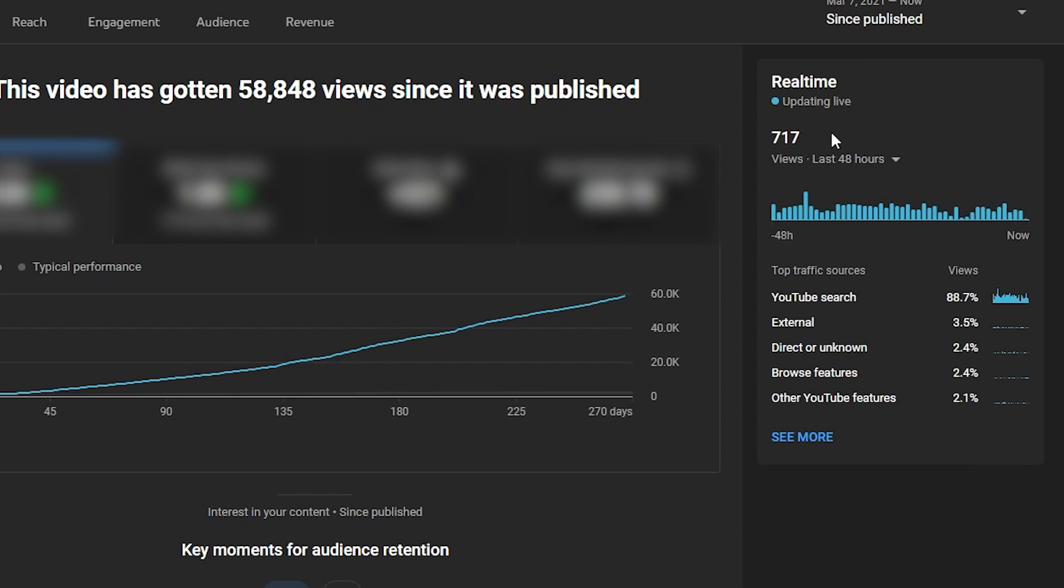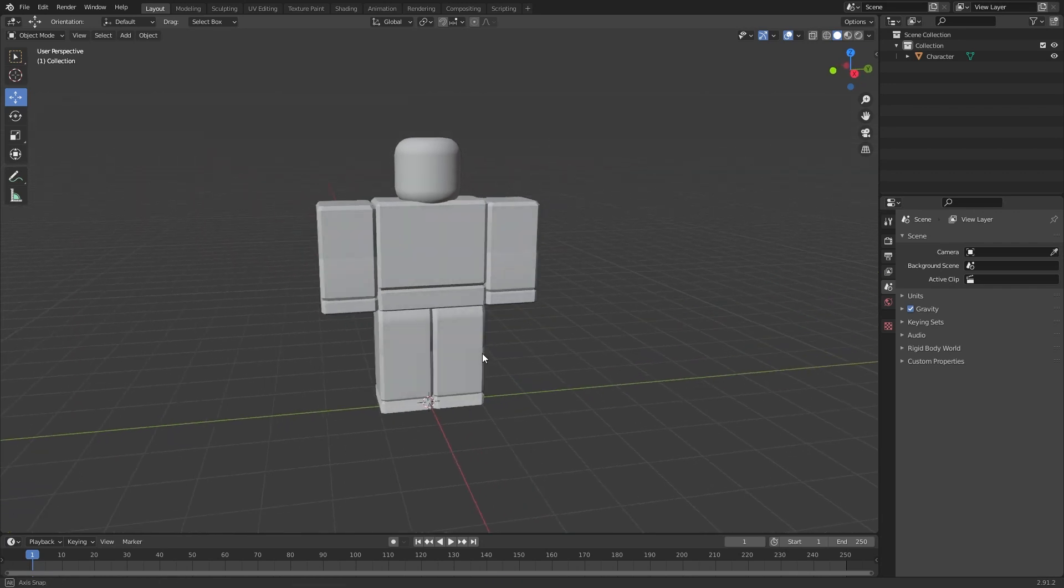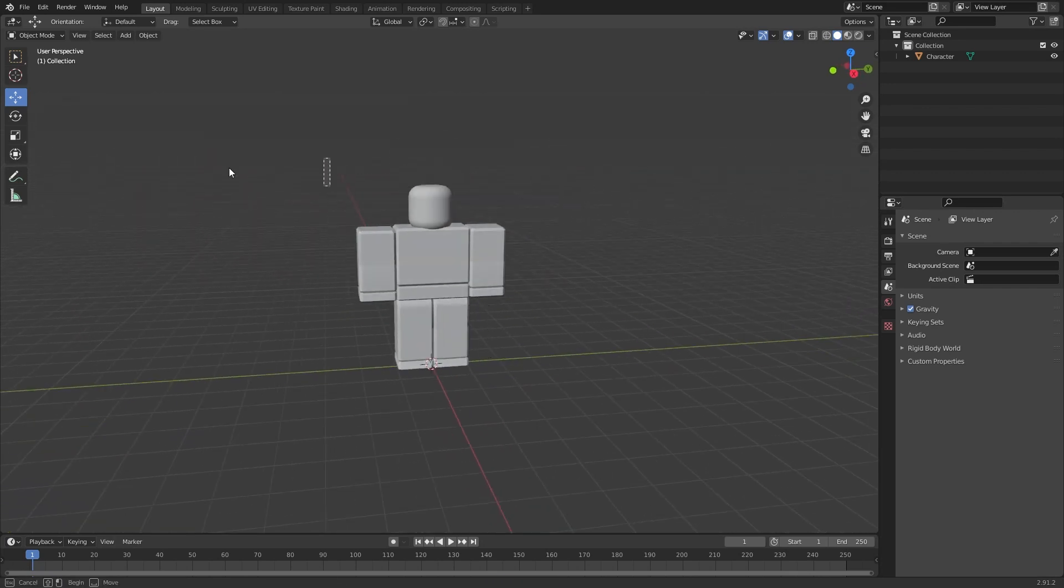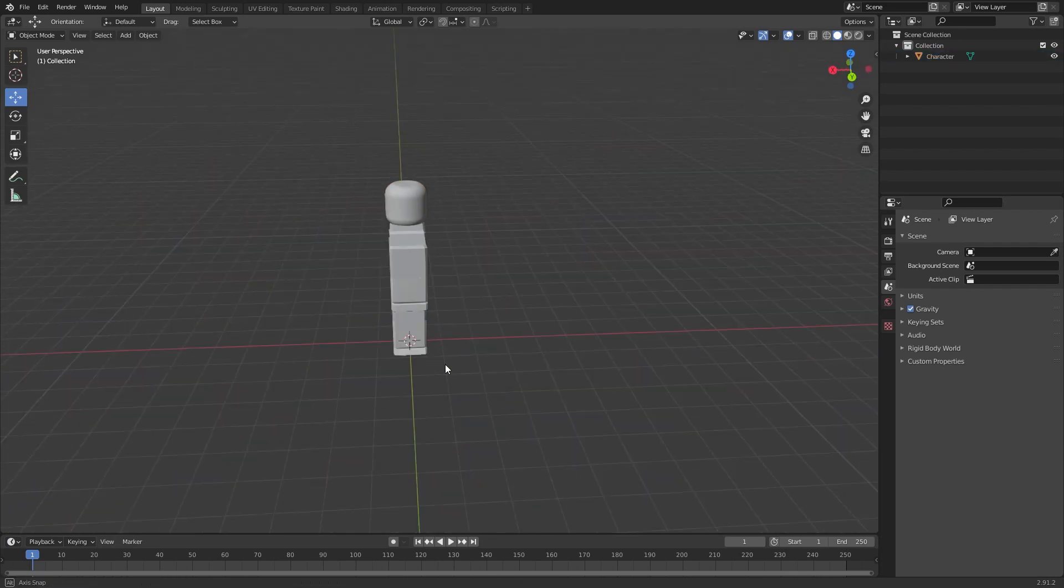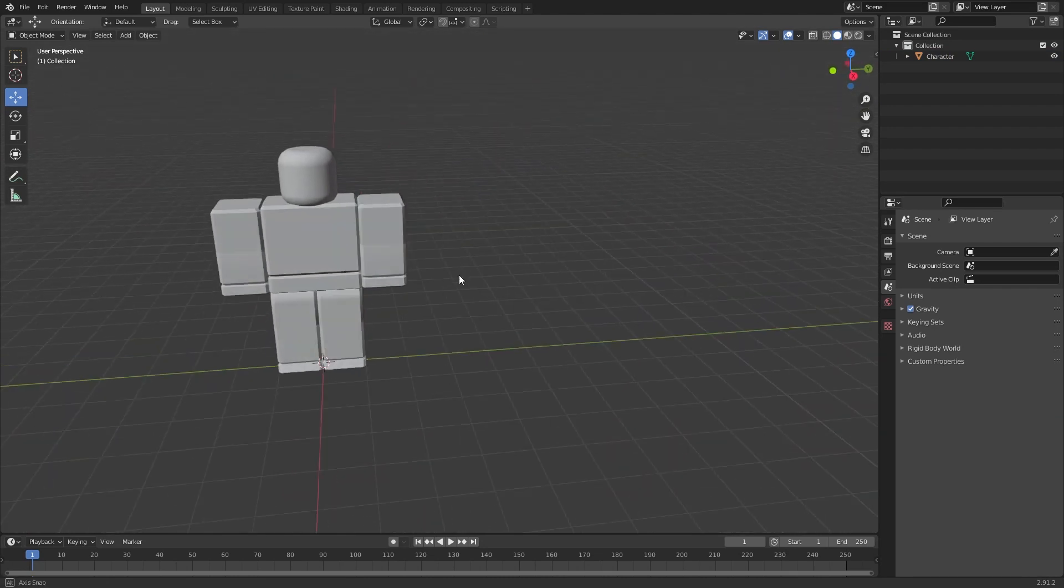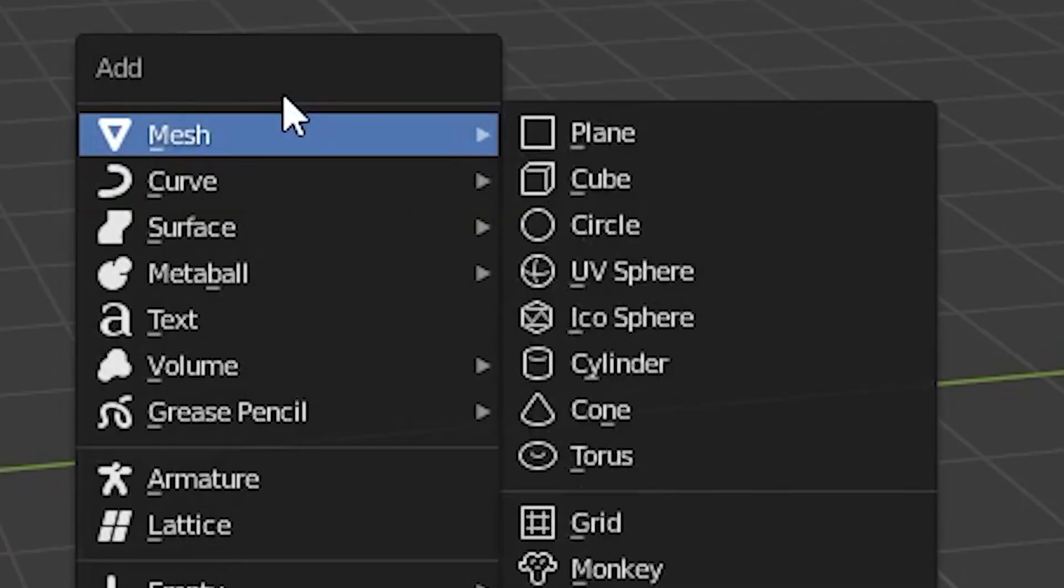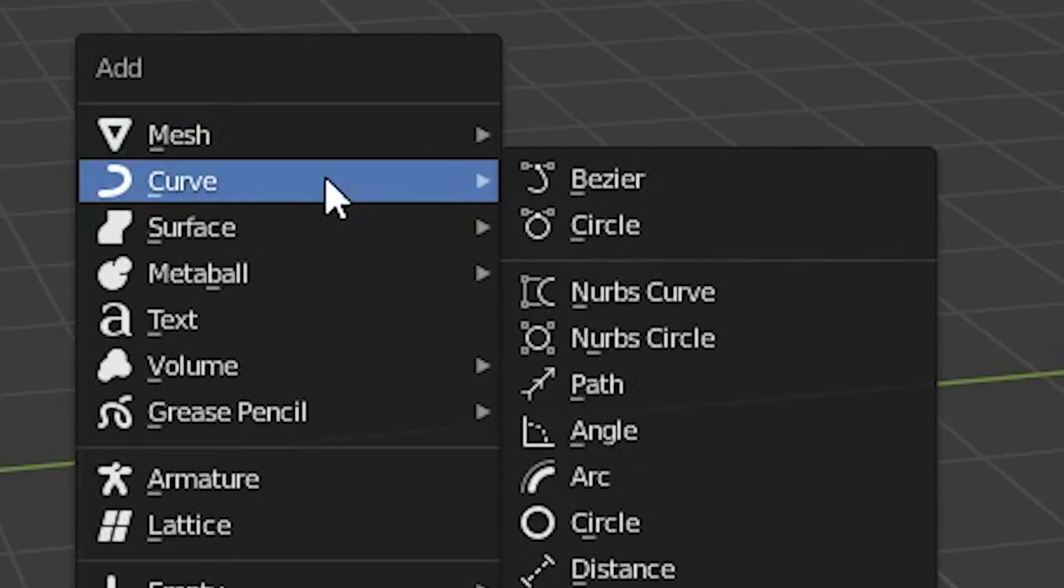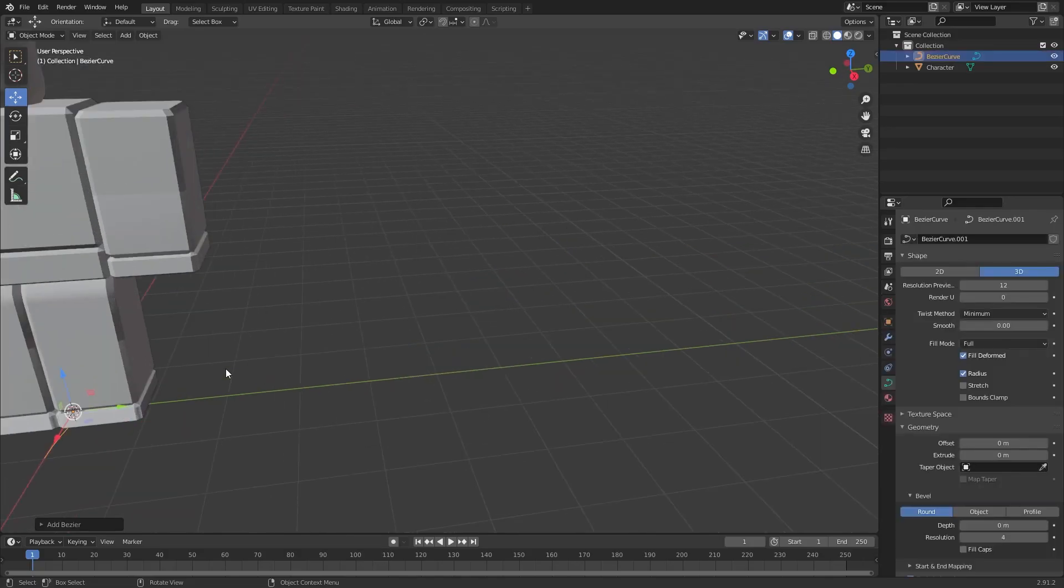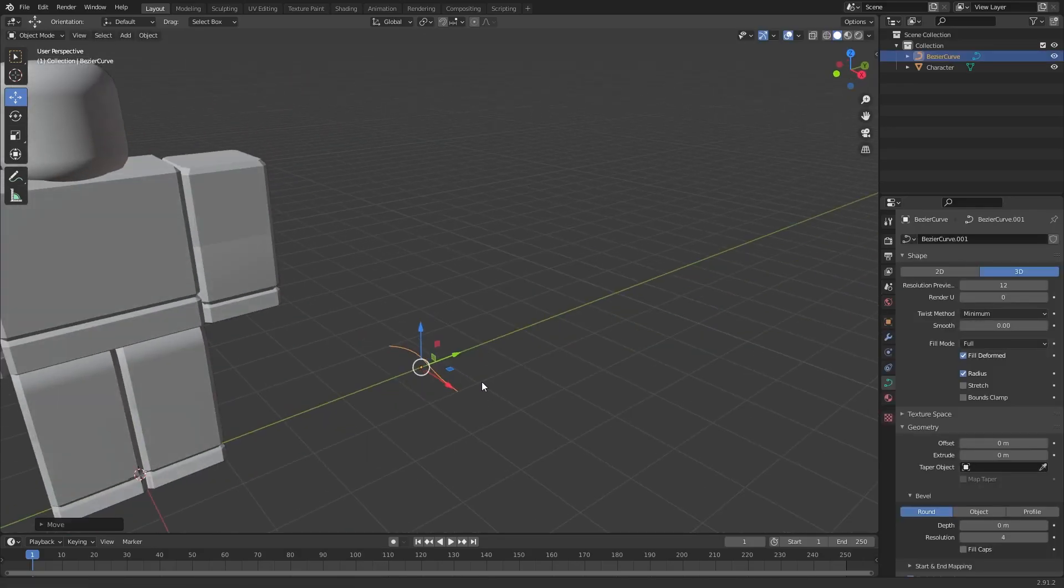Alright, so the first thing you want to do is open up Blender. Now don't worry about this character - you don't need to have this. I'll just use it as a reference anyway. Start by doing Control+A, then insert a curve, then Bezier. Let's just move this over here.